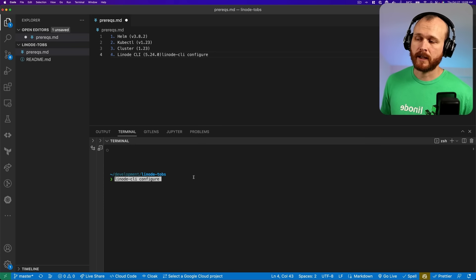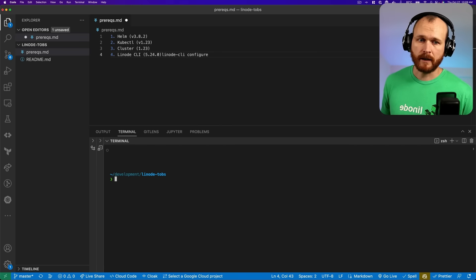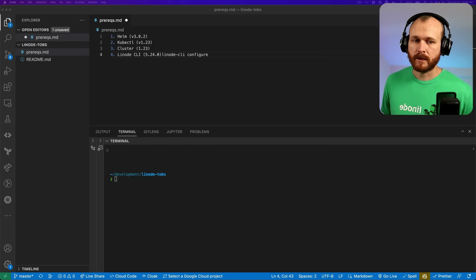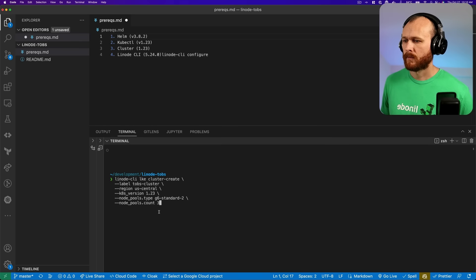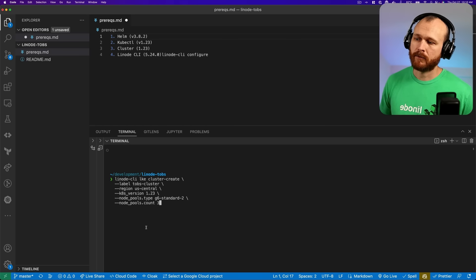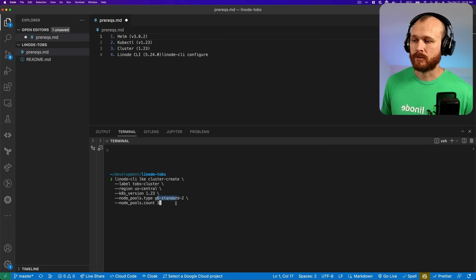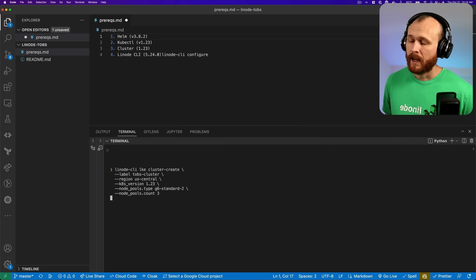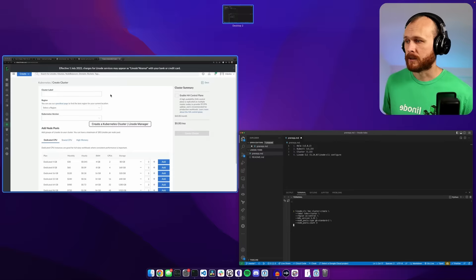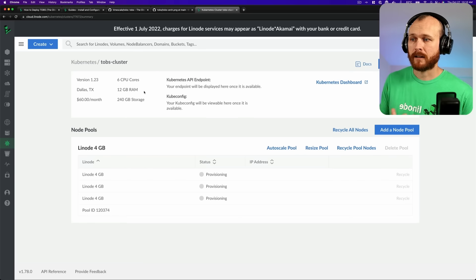Once you've installed the CLI, you run the Linode CLI configure command to log in and get the necessary credentials into your shell. I've already done that. To create the actual cluster, we run a command: Linode CLI, then LKE for Linode Kubernetes engine, the cluster create command, and then specify the cluster information. I'm naming it TOBS cluster, putting it in the US central region with Kubernetes version 1.23, and requesting three G6 standard 2 nodes. Once we hit return, we can see it being created in the web UI. It's provisioning, and once done we'll get the kubeconfig file and interact with the cluster directly.